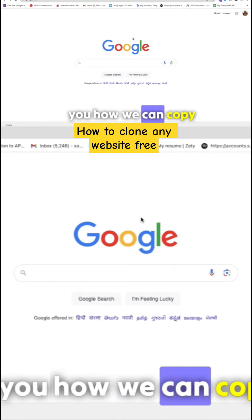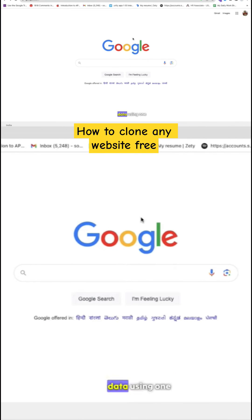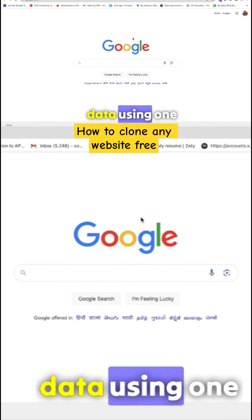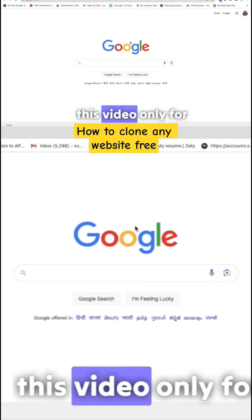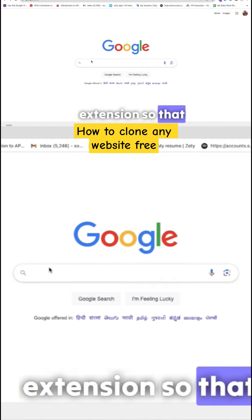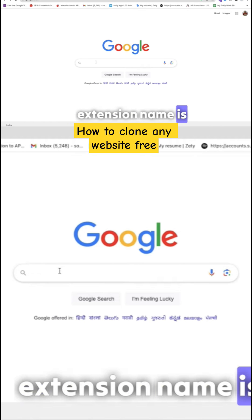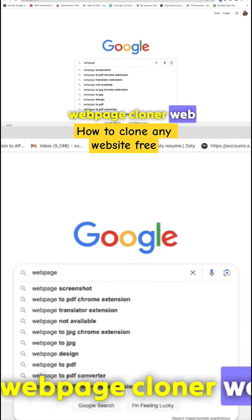In this video, I'm going to show you how we can copy someone else's website data using one Chrome extension. This video is just for educational purposes. So let's download one extension — that extension name is Web Page Cloner.